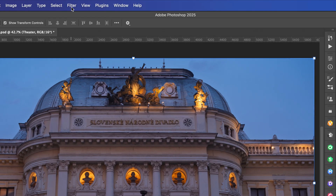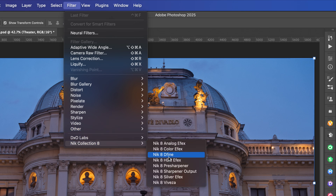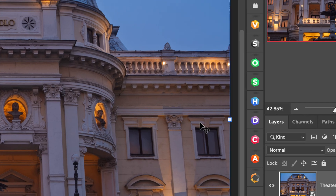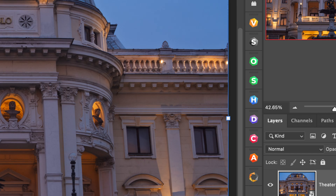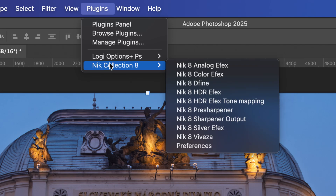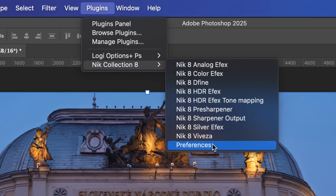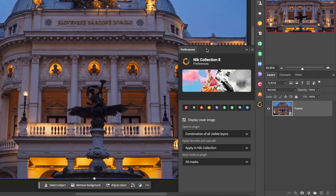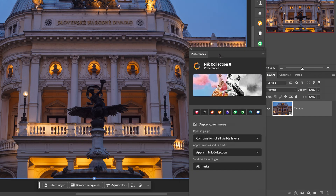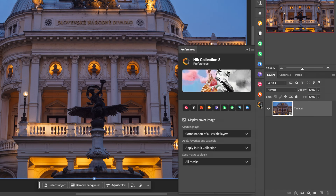In Photoshop, there are a couple of ways to get to the plugins. You can go to the Filter menu, then Nik Collection 8, and choose the filter from there, or access it from the toolbar on the right. If you don't see those floating palettes, go to the Plugins menu, Nik Collection 8, and access one there. I recommend starting with Preferences. You can drag the floating palette to the toolbar and dock it into place. I encourage you to watch the dedicated Photoshop video in this tutorial series, as it covers important details including how to integrate Photoshop masks and AI masking within the Nik Collection.